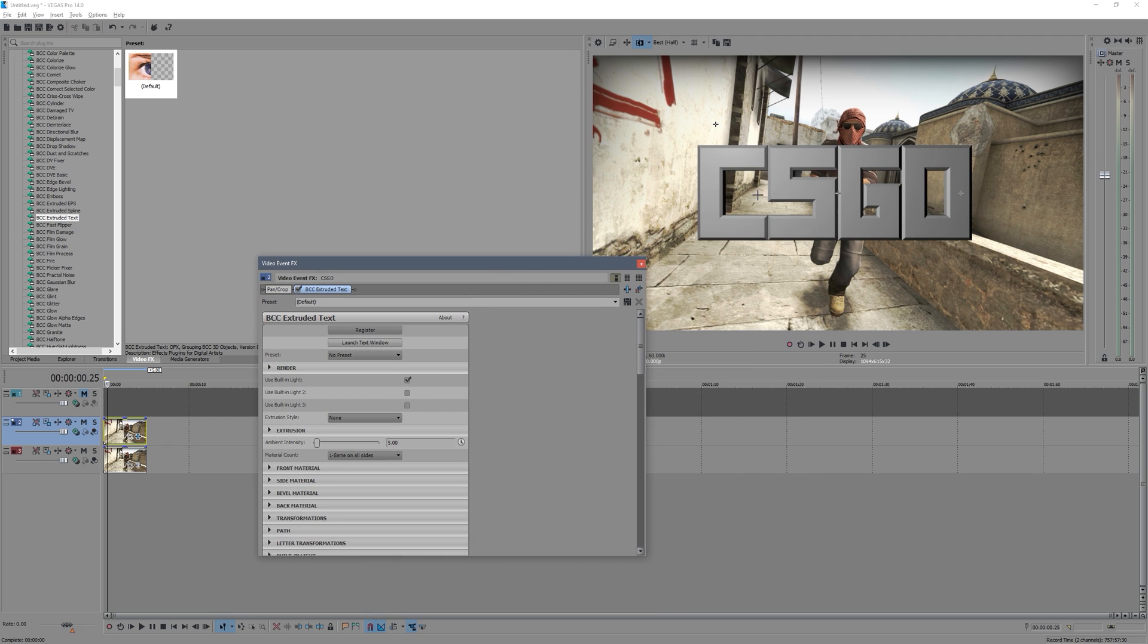That'll do. Just click Apply, and then there you go, you have a template for the basic sort of text. It gives you a light up here, it gives you a nice sort of bevel and just a plain gray.